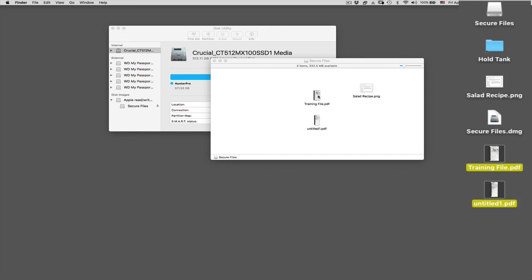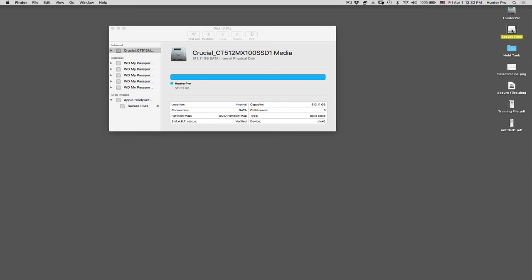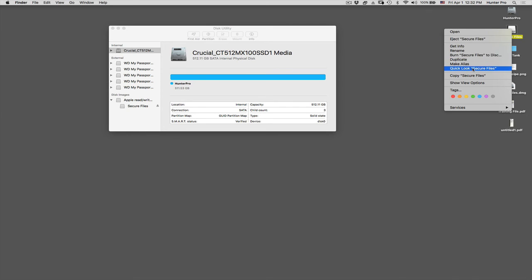So the whole reason for creating this disk image was to create a small storage device inside of my hard drive that is additionally secure. So I've copied these files into the disk image, and I'm going to close that window. And now I'm actually going to eject the secure files partition that I created. So let's eject it.